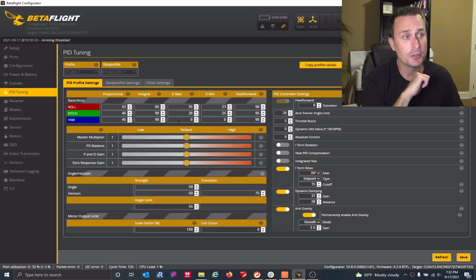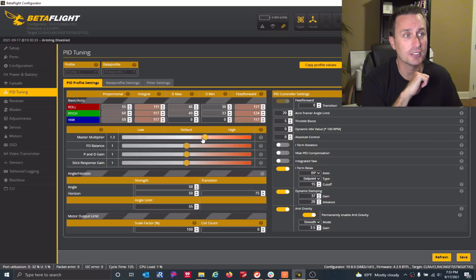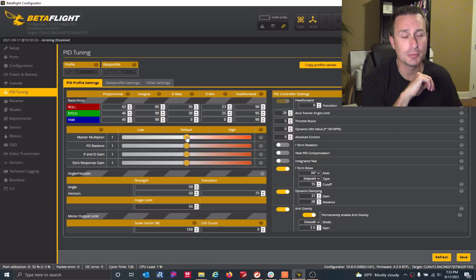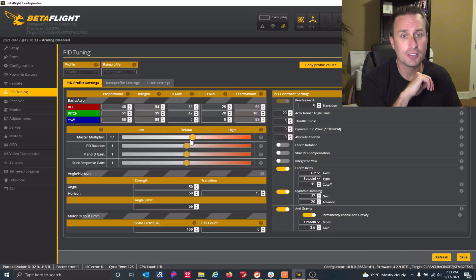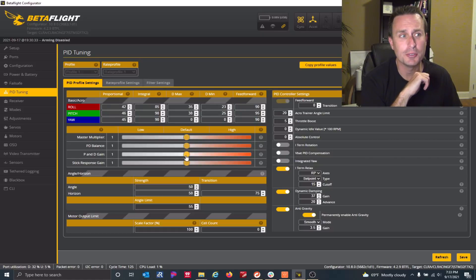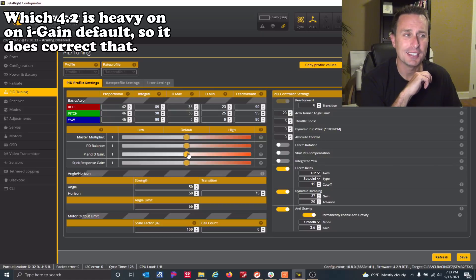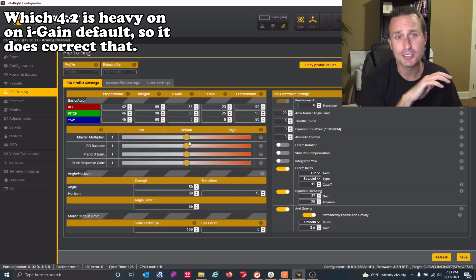Now if you're on Betaflight 4.2, what you would do is use this master multiplier slider — you don't have OSD sliders, so you'd have to plug into the configurator or the app on your phone. But you still have the same master multiplier you can adjust. The other option in 4.2 is the P and D gain slider, which does most of it, but that does mess up your P to I balance. So I would still recommend the master multiplier if you just want to impact prop wash performance.